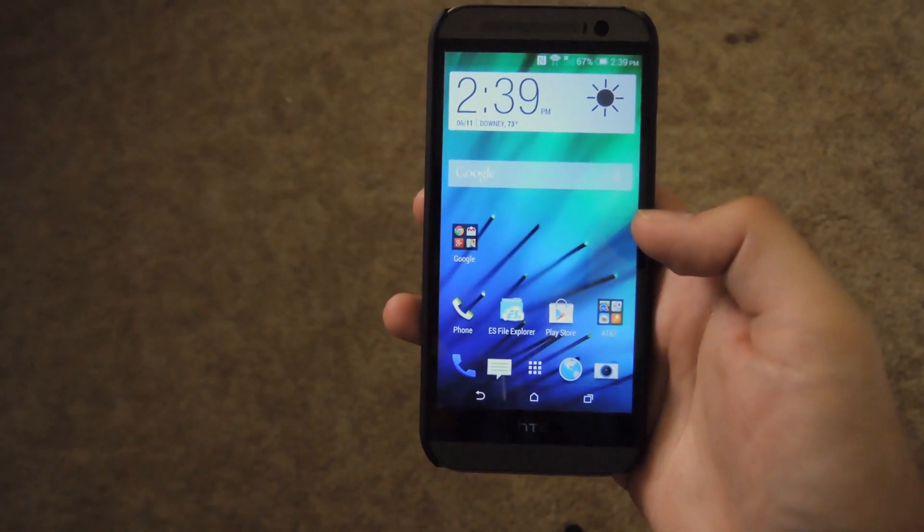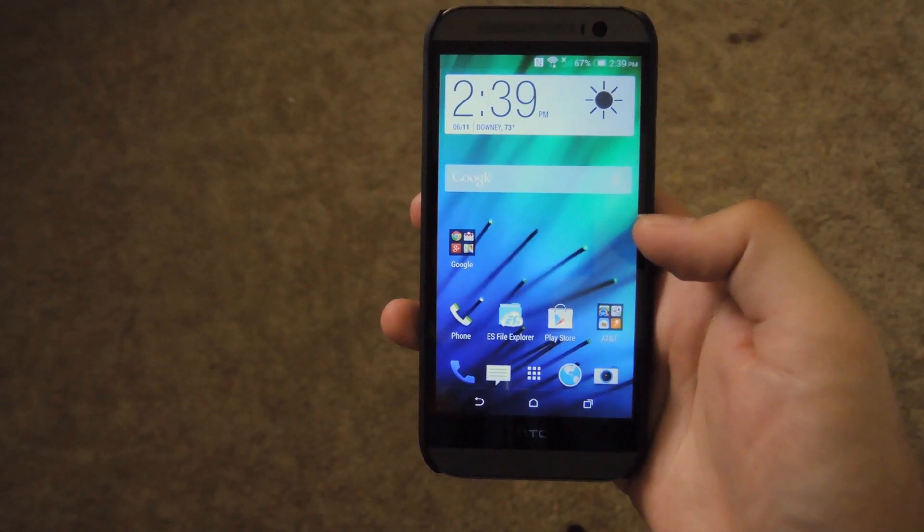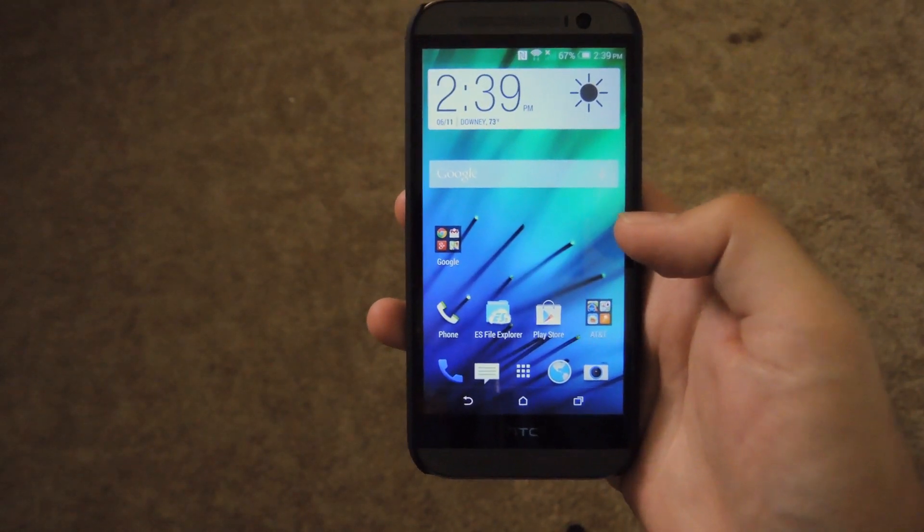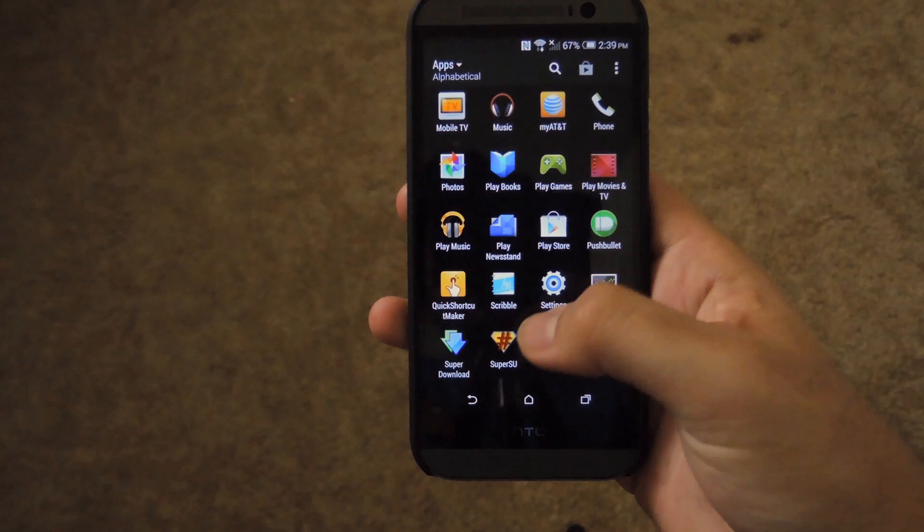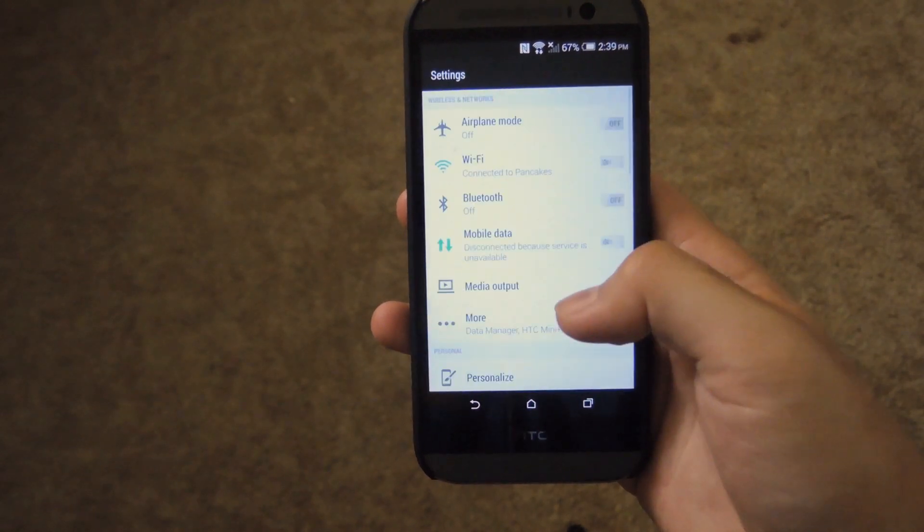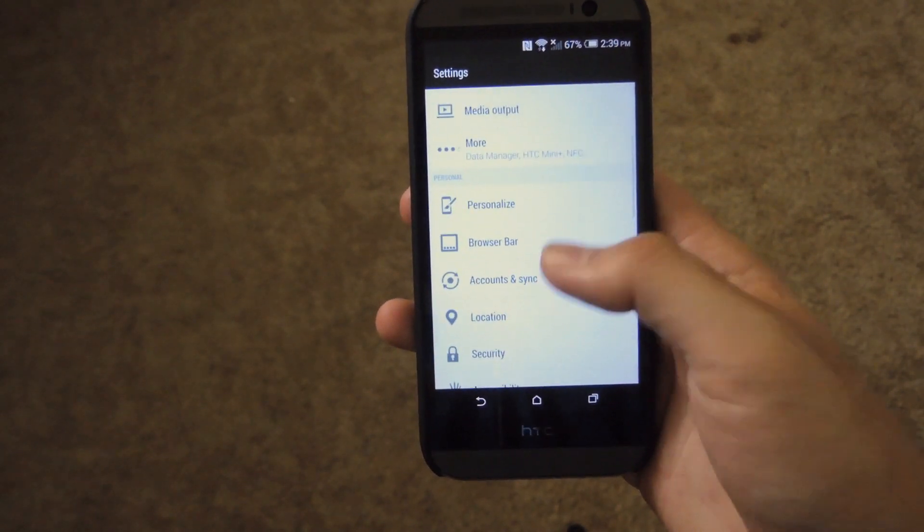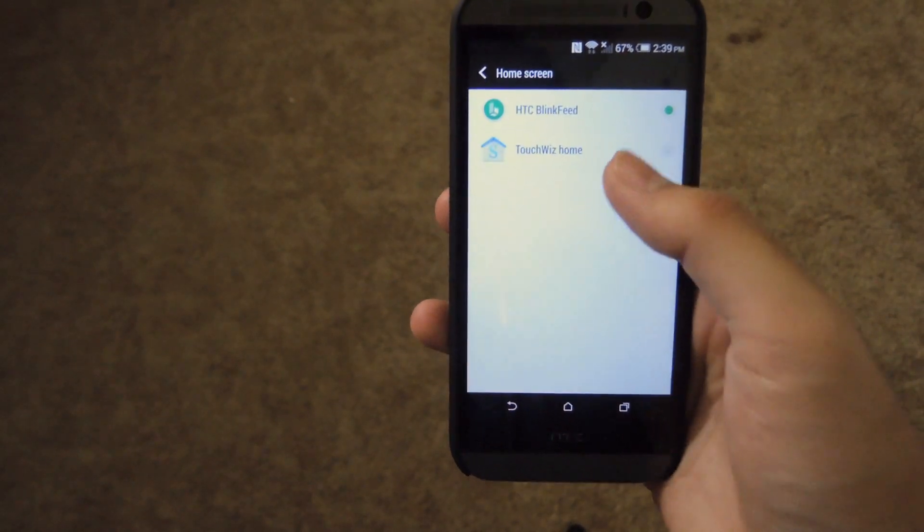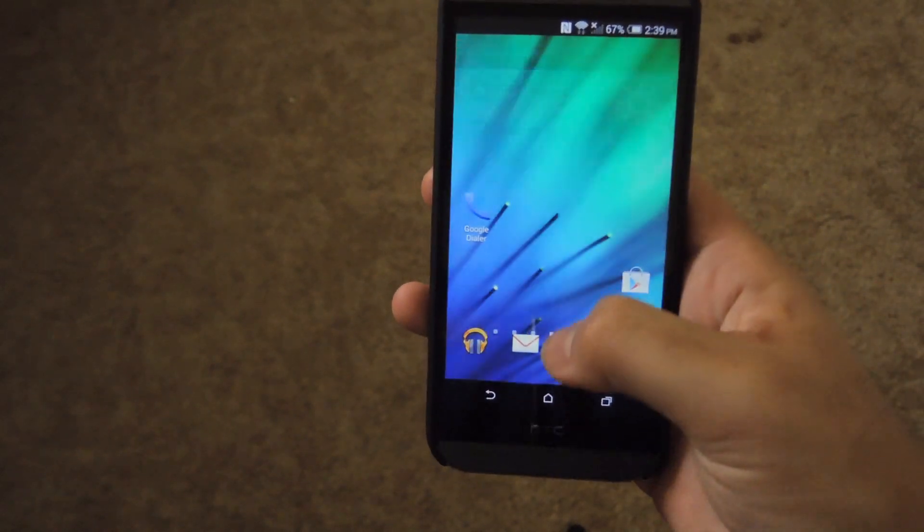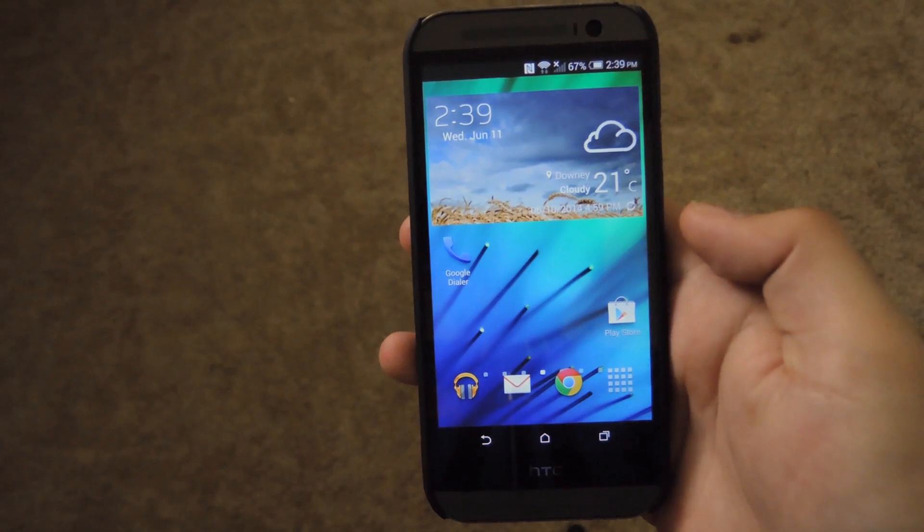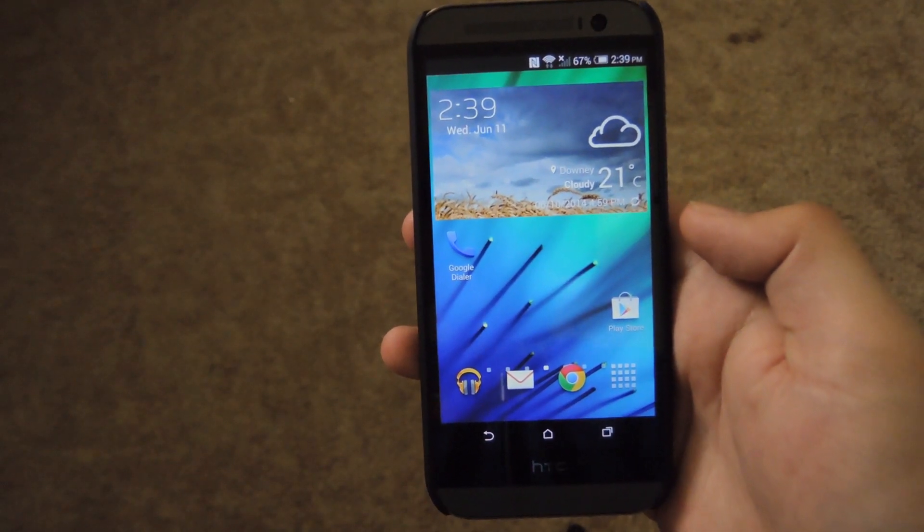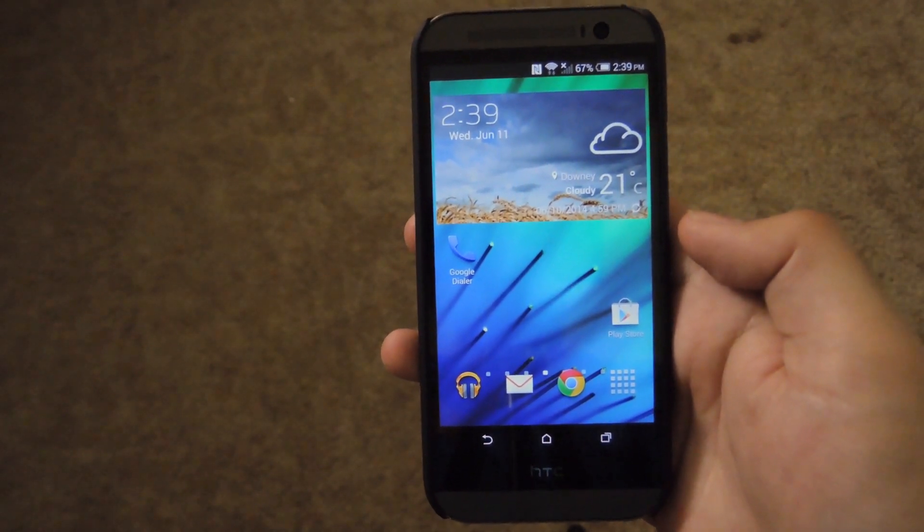Alright, so when you restart your phone, you should get a prompt asking you which launcher you want to use by default. But you can also switch that up in your settings menu. So if you ever want to go back, just open up your settings. Go down to personalize. Hit home screen. And then hit the TouchWiz home as your default.